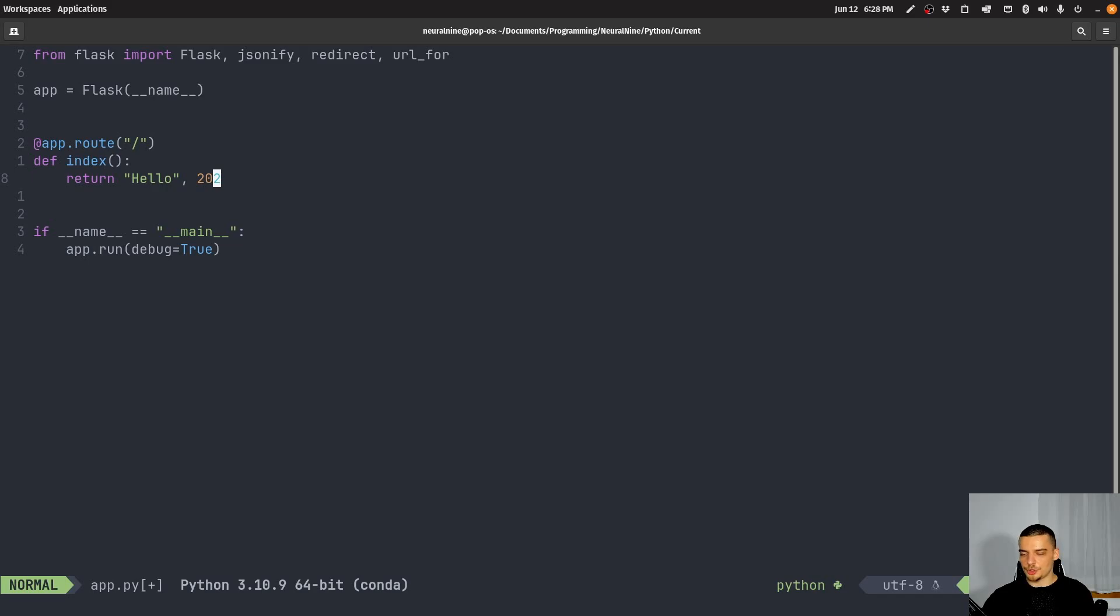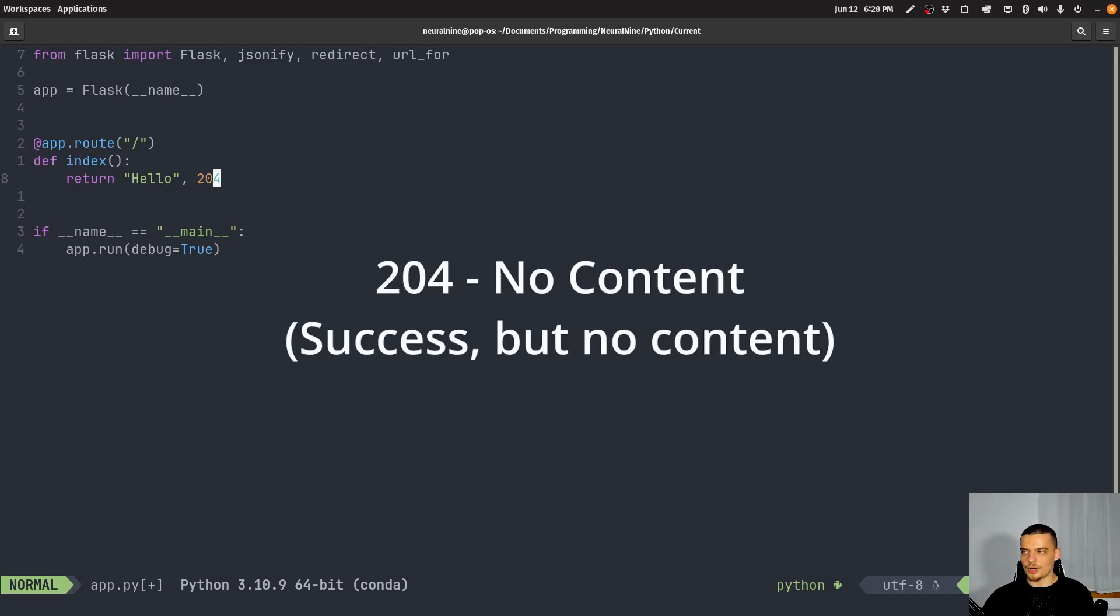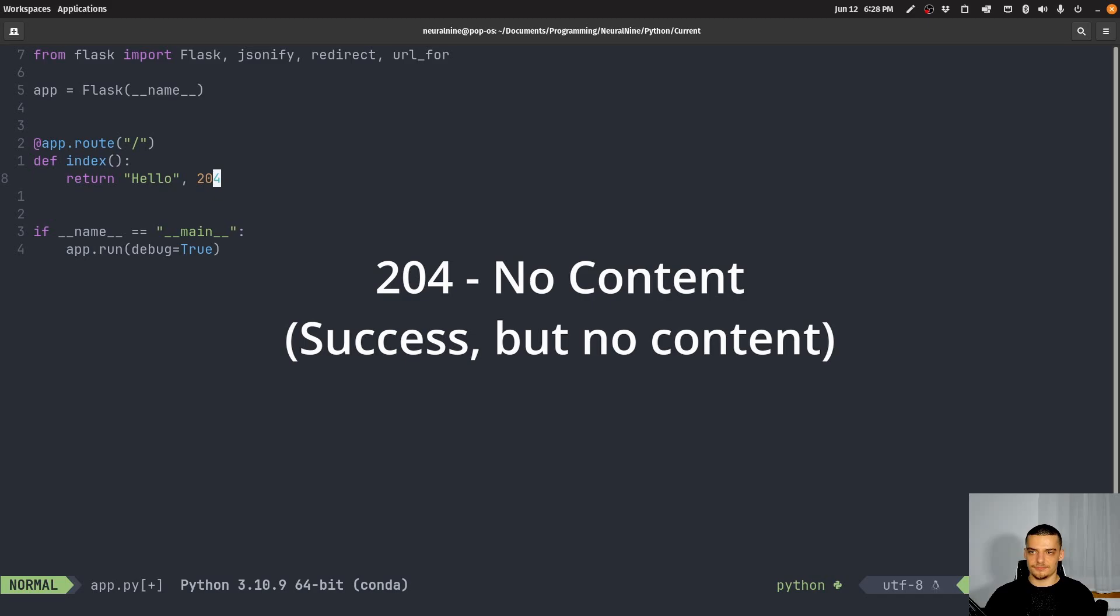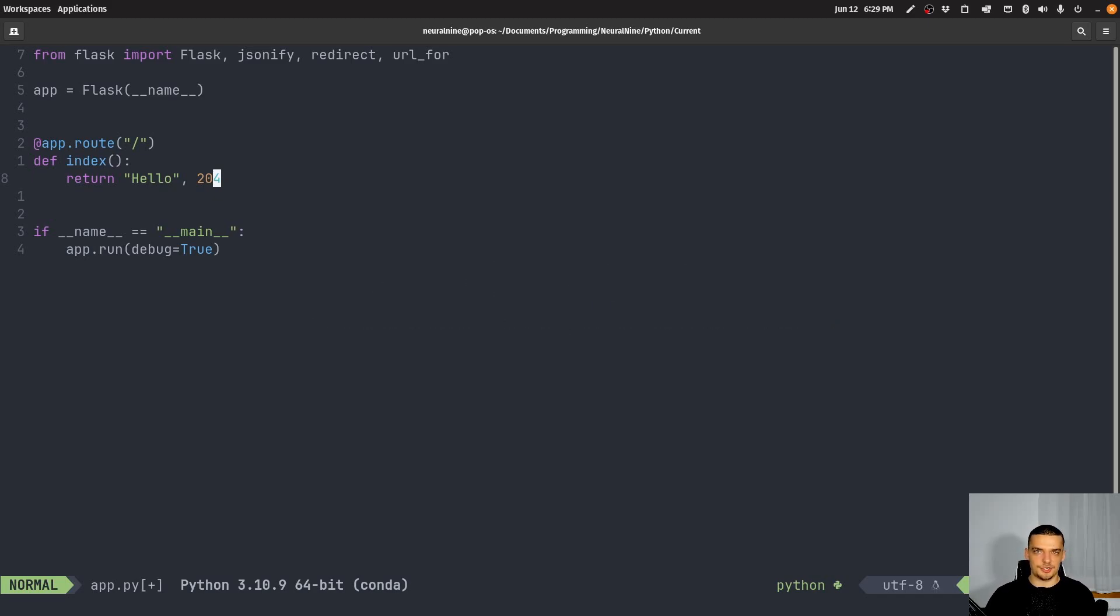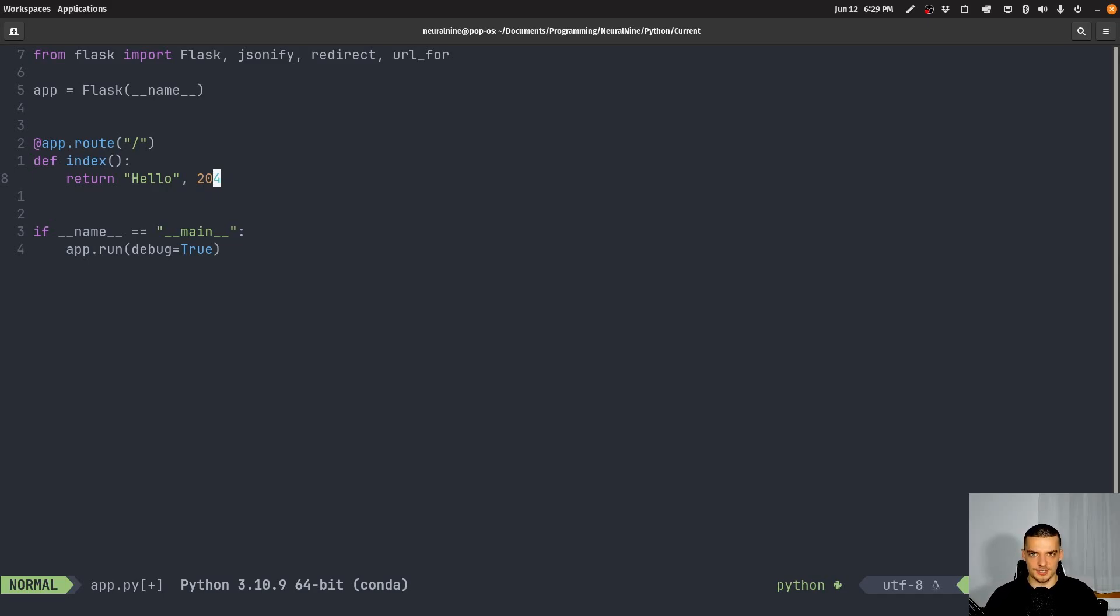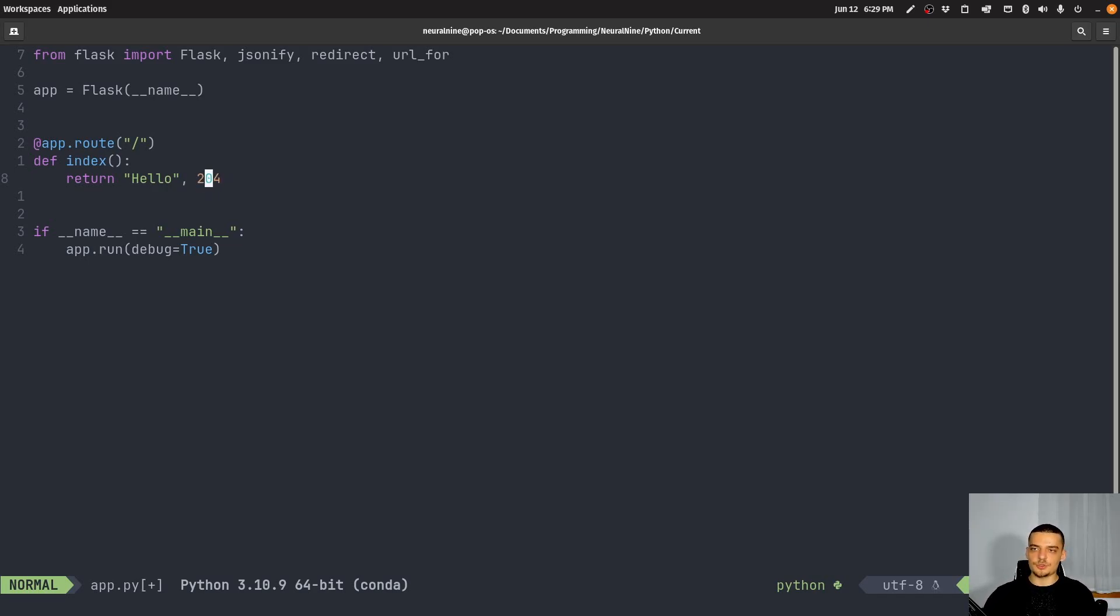Now, you can also return 204, which is no content, basically meaning it was done, but there's nothing to tell you here. So yes, we did what you wanted, it's done, but you won't get any response or any specific information here, there's no content to be provided to you, we just did what you asked for. So okay, but without giving you some content. So those are the most important 200s.